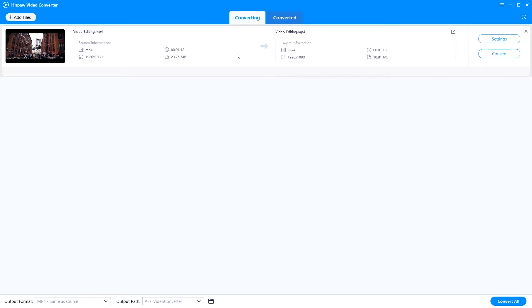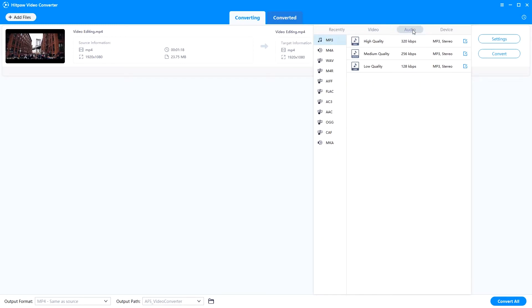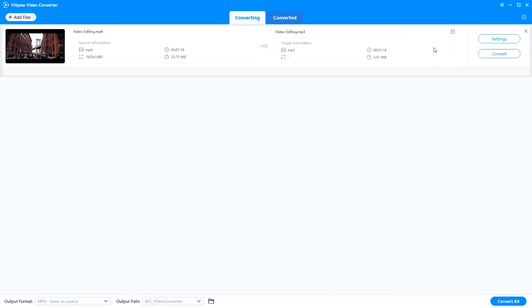Next, you can start to choose the format you want to convert the video to. To do this, go to click Settings, then Audio, then MP3 — or whatever format you want to use. Select the music quality you need and click Convert.